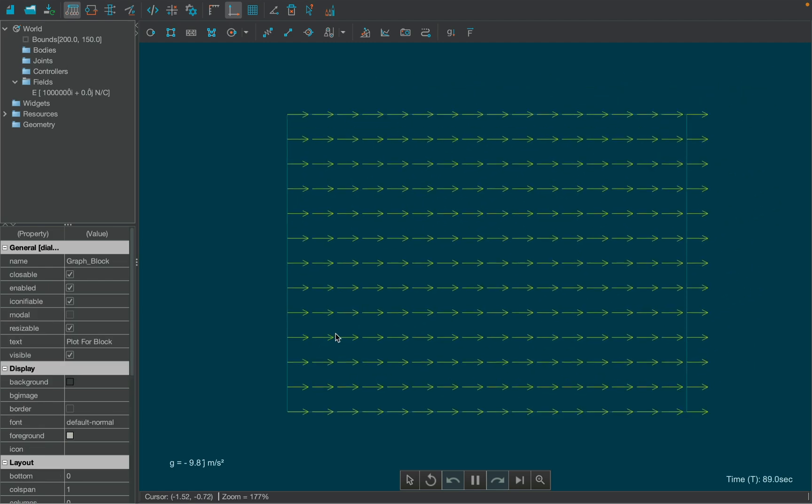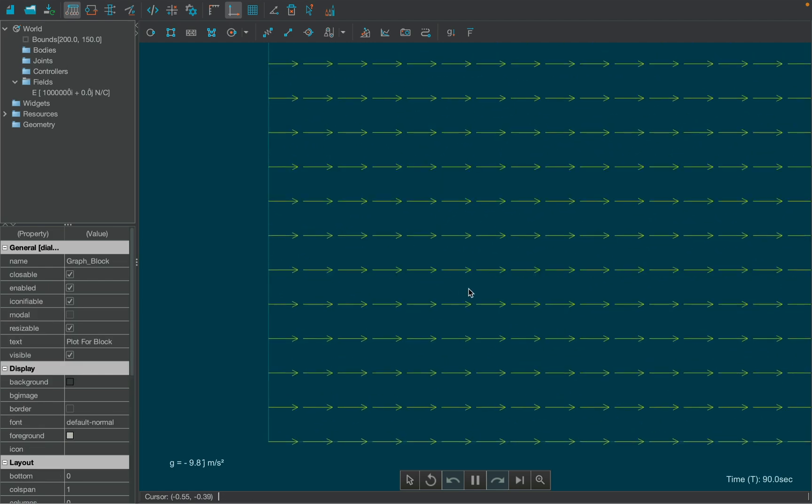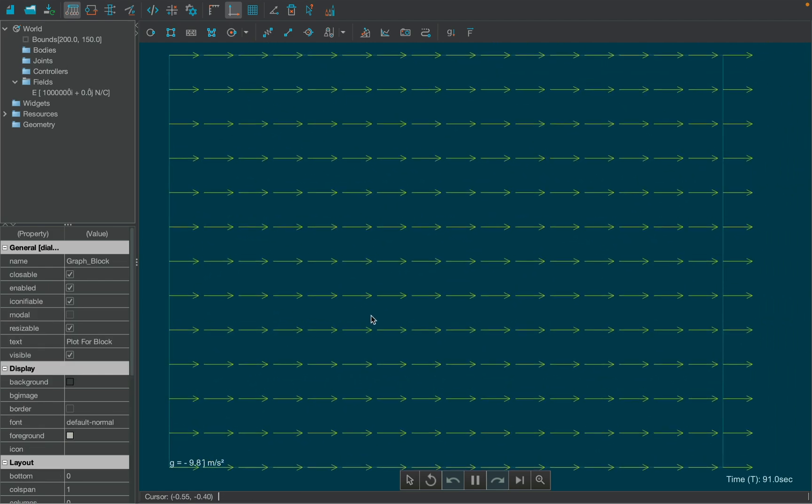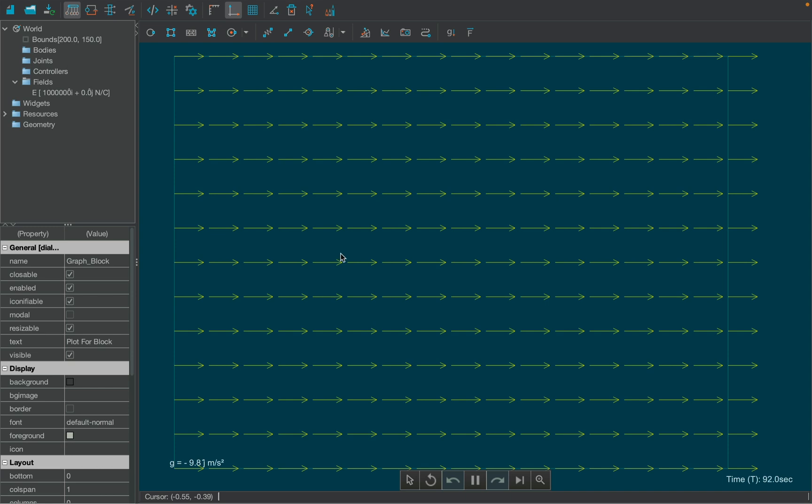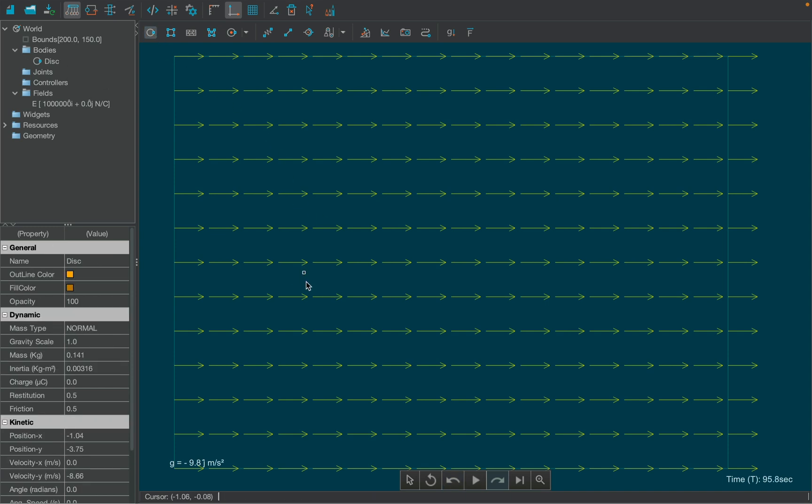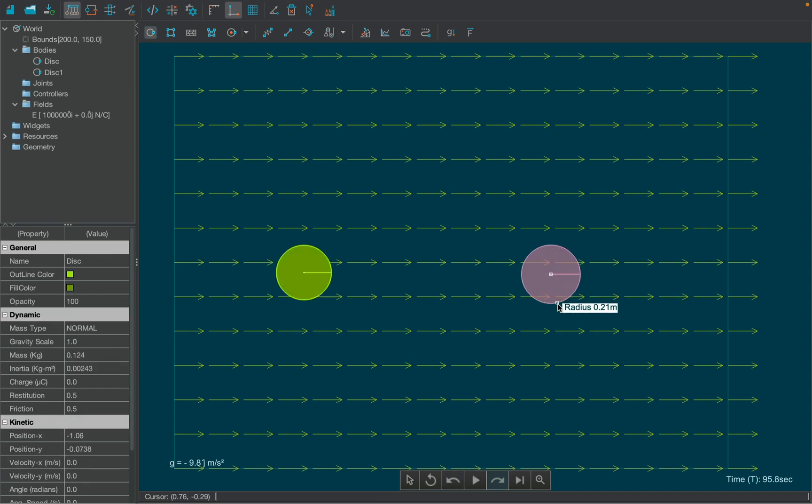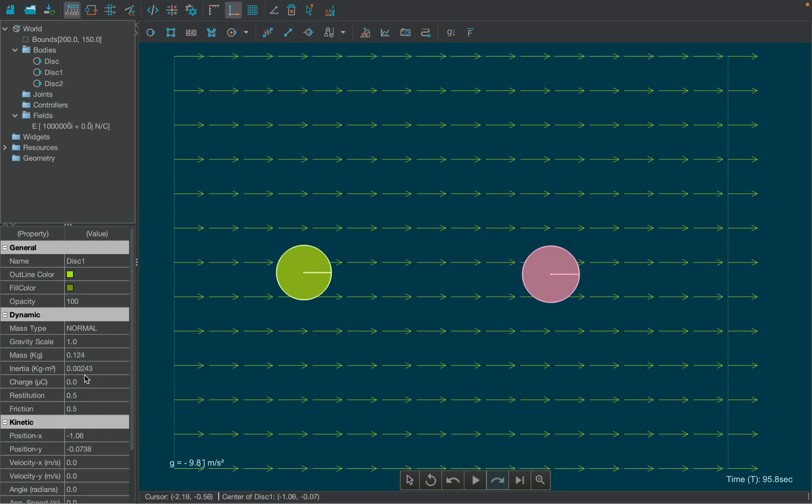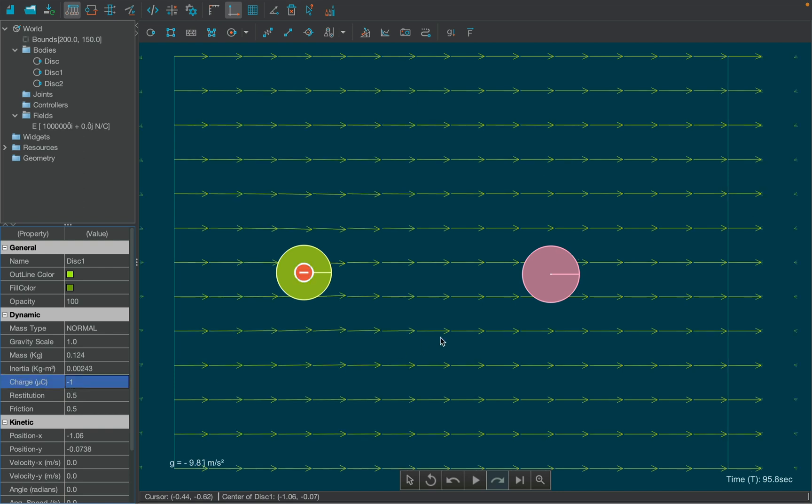Now, we need to create equal and opposite charged bodies, which we are already familiar with. Simply, select the disk tool from the toolbar and drag it over the canvas to create two disks. Then set their charge value from the properties table. But make sure to choose a lower value so as to minimize the mutual interaction between charges.